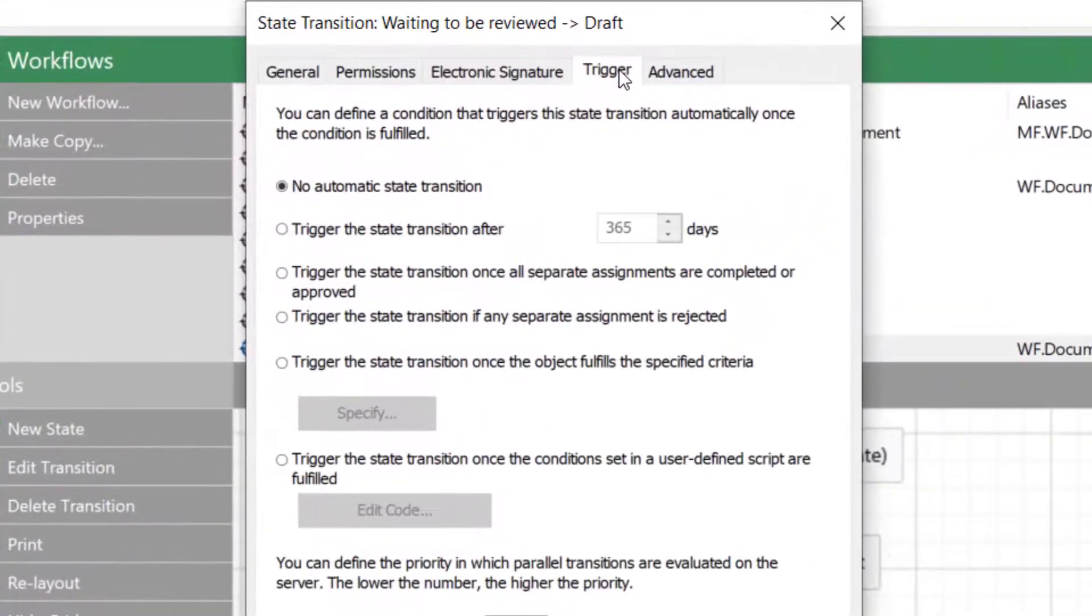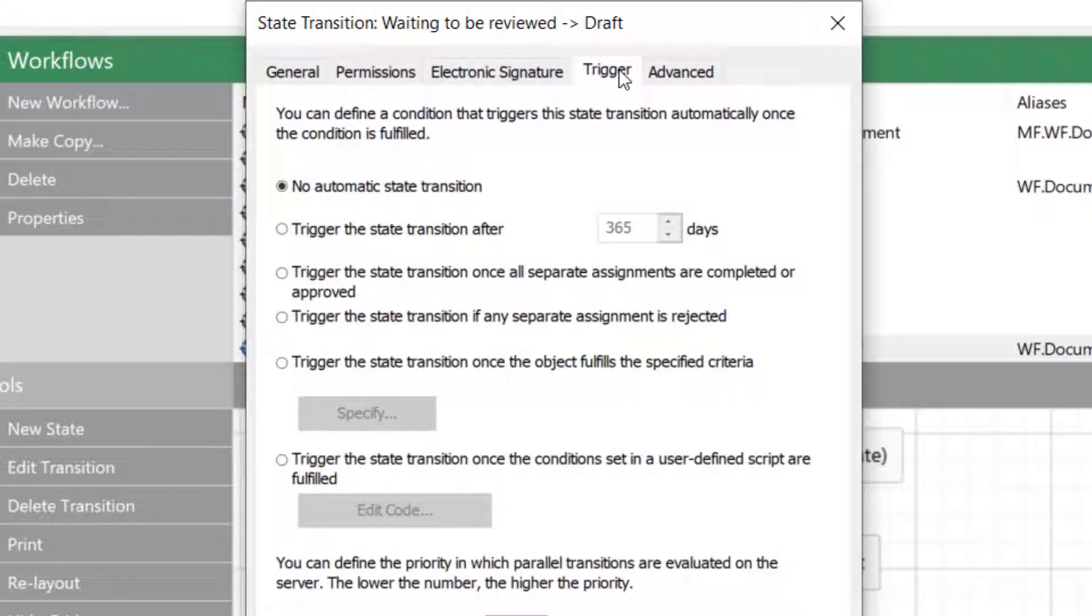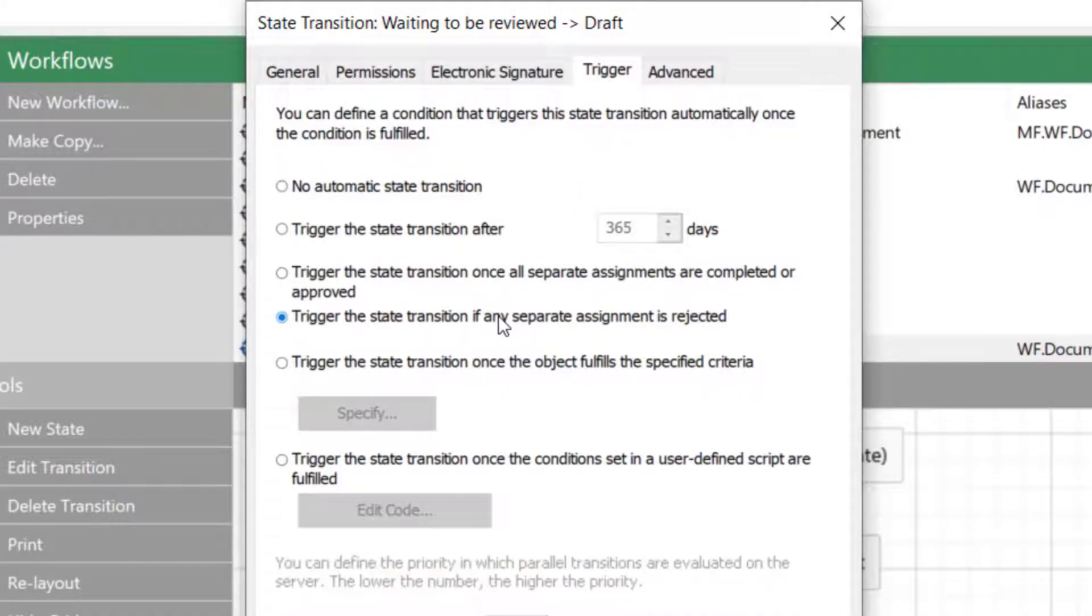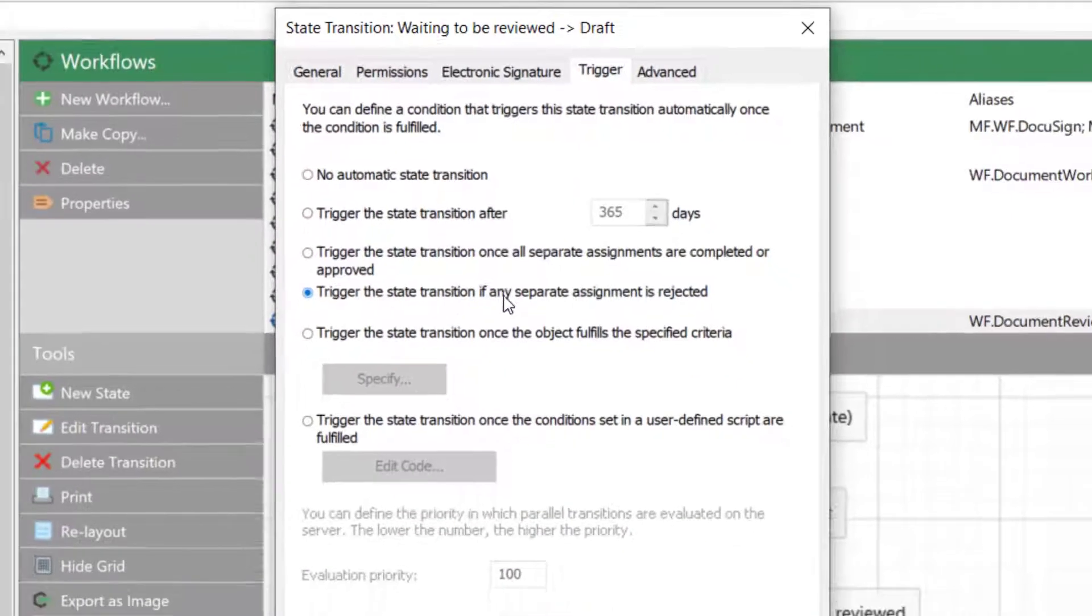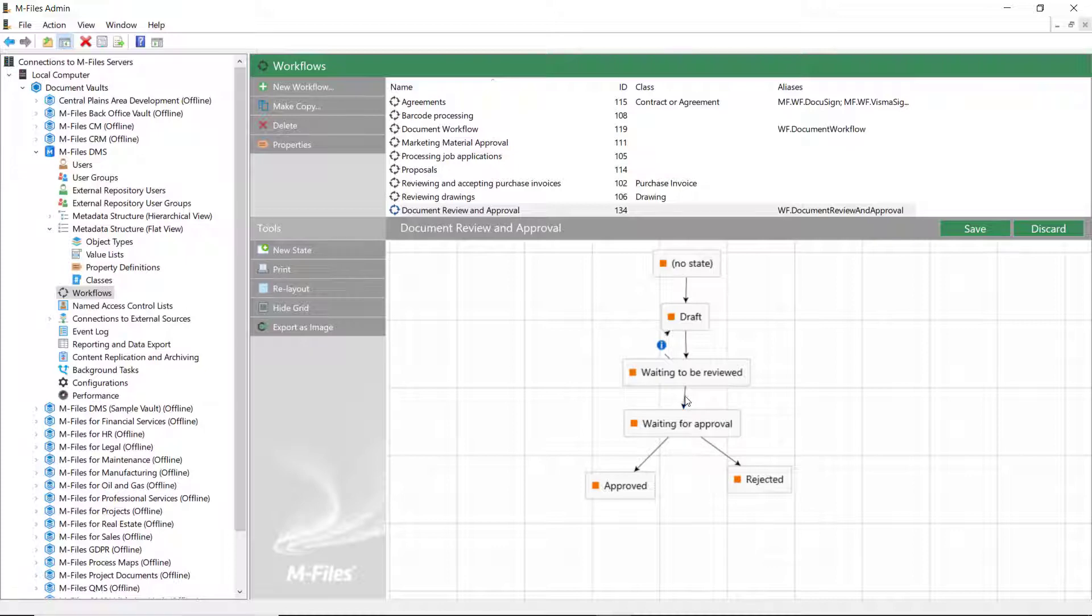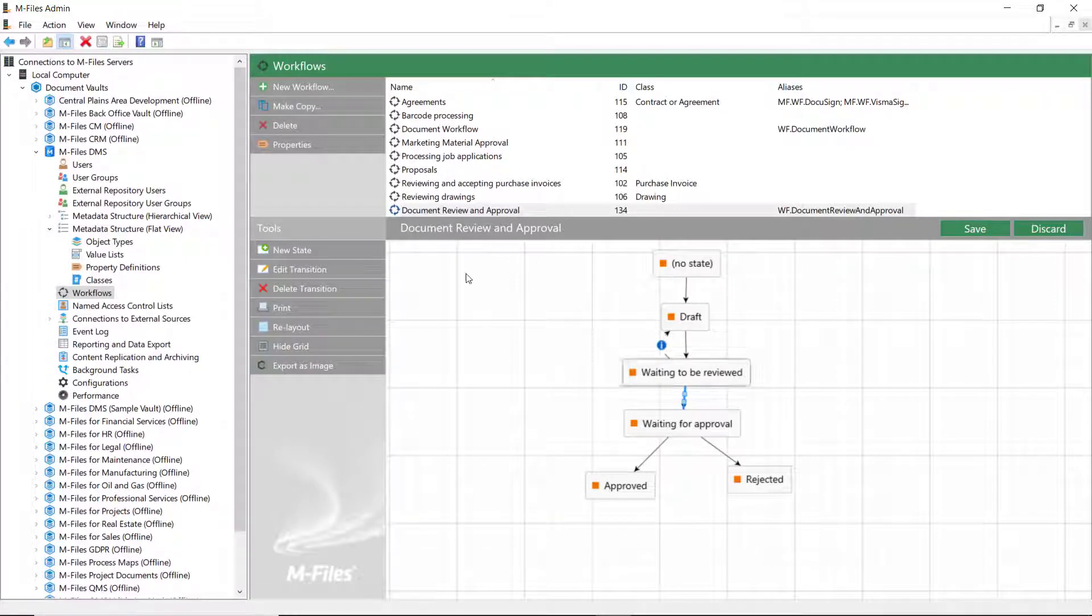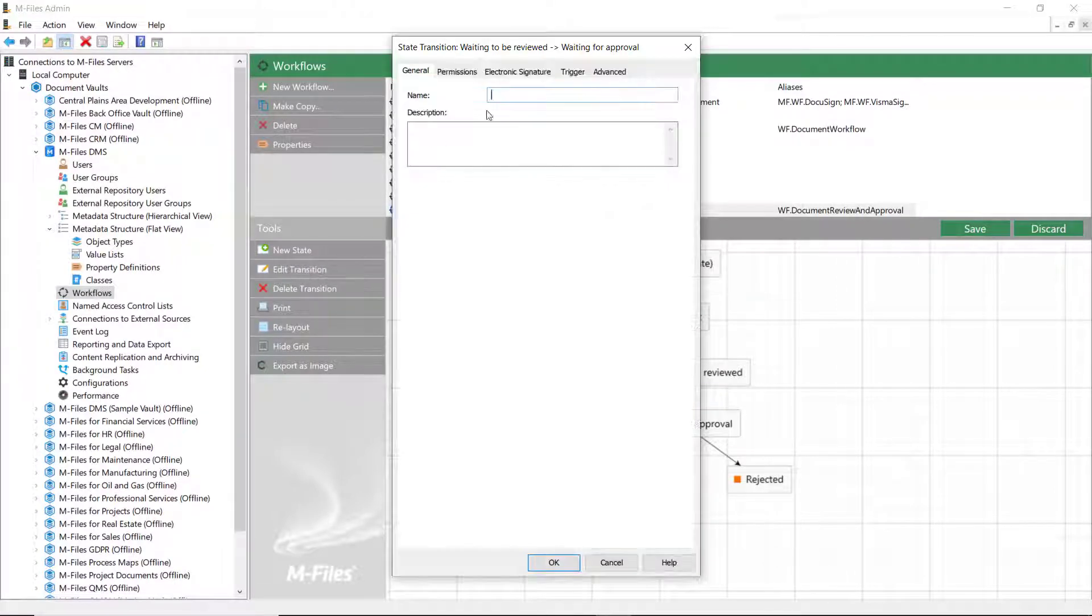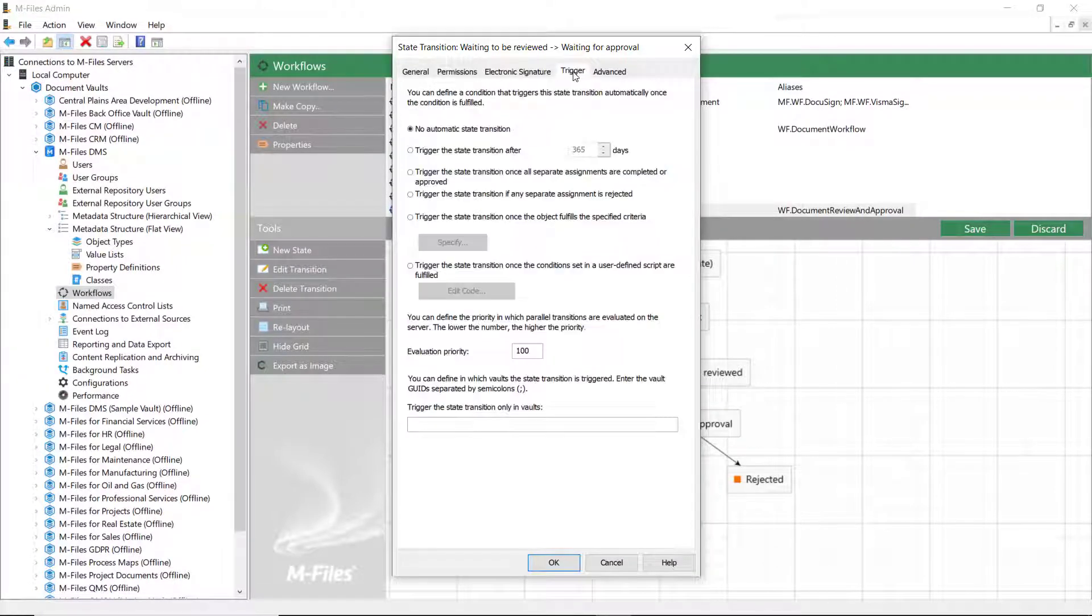The transition can be left as is, so the reviewers can manually move the document back to the draft state or we can add a trigger that will move the document automatically to the draft state once rejected. It makes sense to automate the transitions just to make the process smoother.